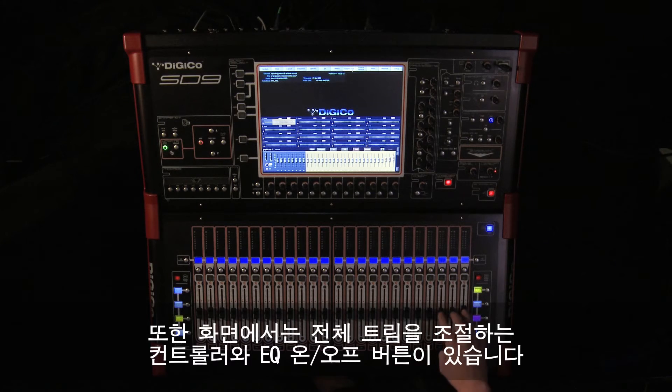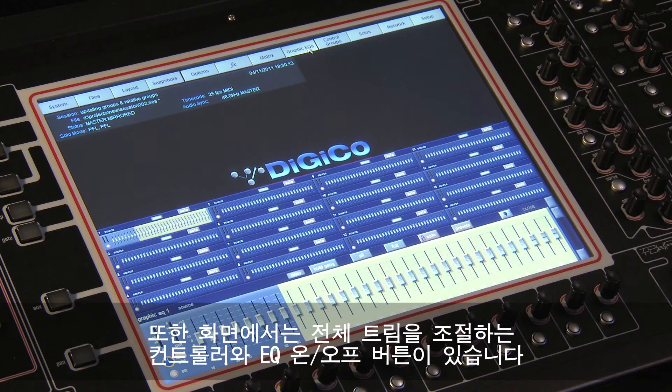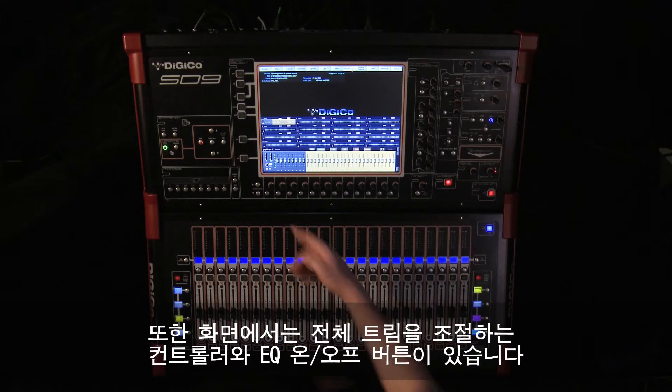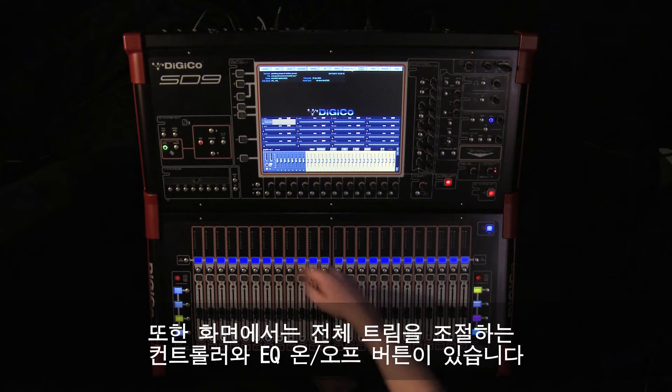There is also an overall trim control and an EQ on/off button.